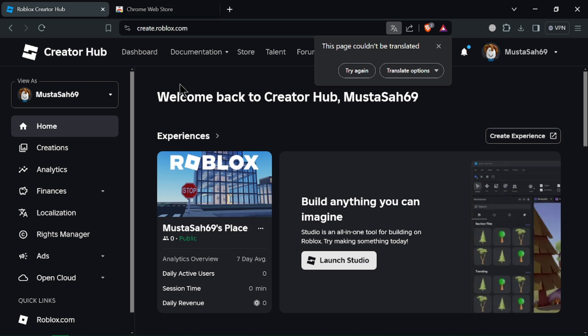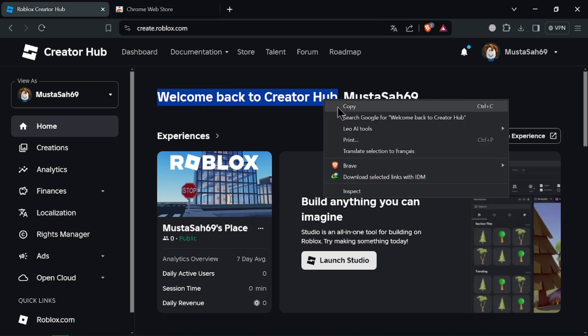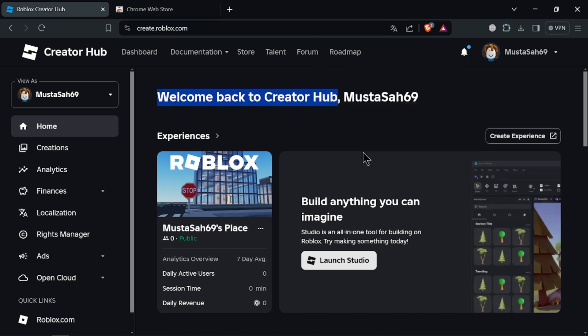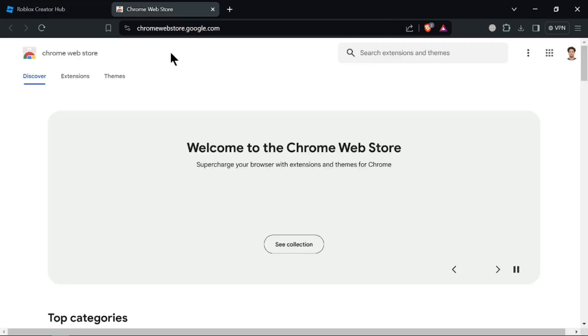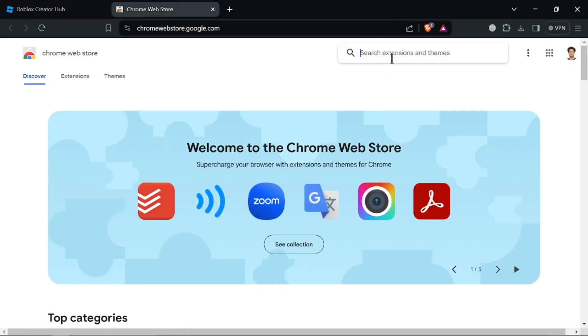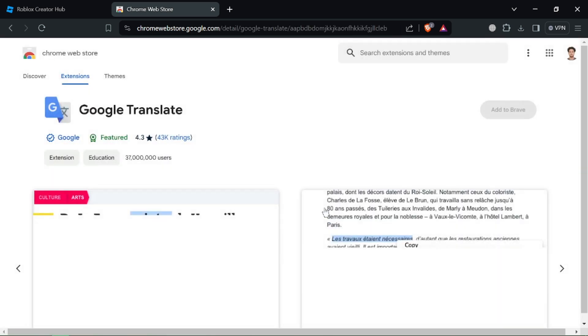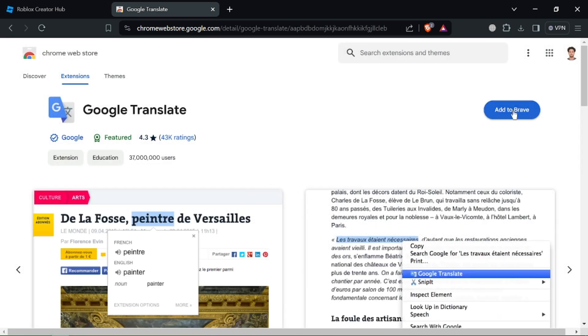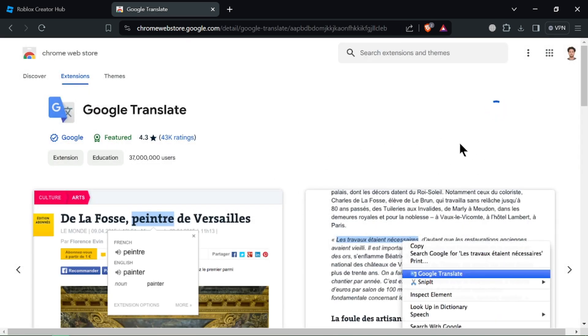Install a Translation Extension. Brave allows extensions so you can install a translation extension to translate entire web pages. Popular options include Google Translate, DeepL Translate, or Microsoft Translator. Search for the extension you prefer in the Brave Extension store and install it.